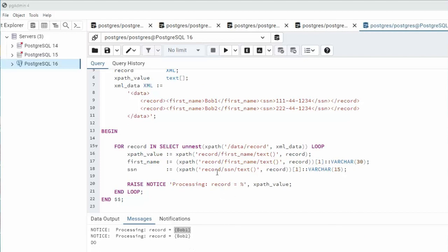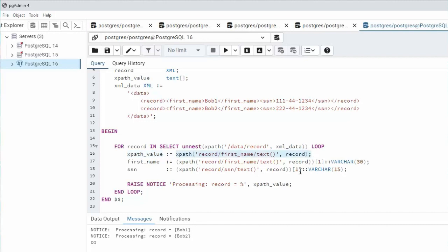To make it more clear I've added one additional step. Notice on line six I said xpath_value. Notice an array of text. On line 16 notice we have a new variable xpath_value. Now the goal is I want to see what the return value of just this part of this full statement is and notice that it's an array of text.